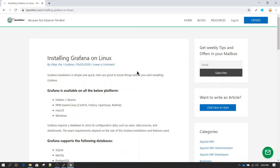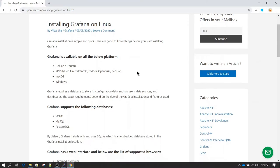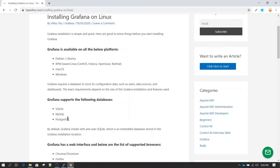Before installing Grafana on Linux, one important thing to know is that Grafana needs a database for its application data. By default, Grafana uses SQLite, which is the database embedded in the software. What that means is when you download and install Grafana, you don't need to download and install SQLite separately — it just gets installed when you install Grafana.